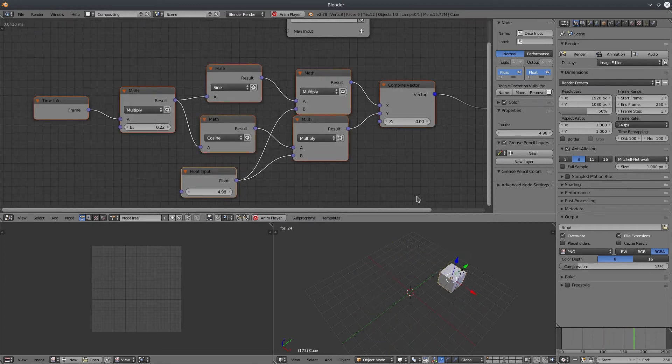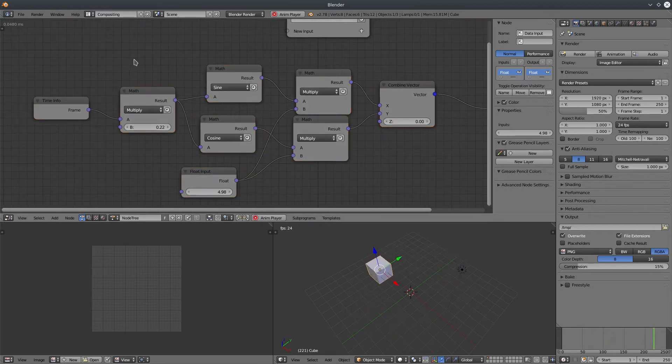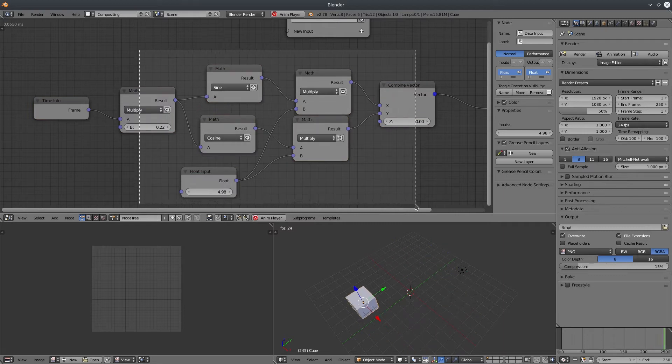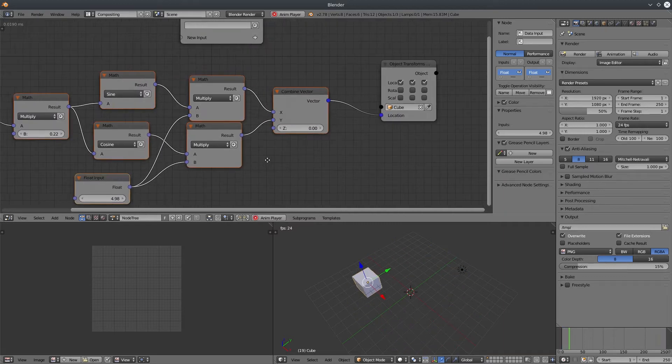Let's create a float value node to control both math nodes value.